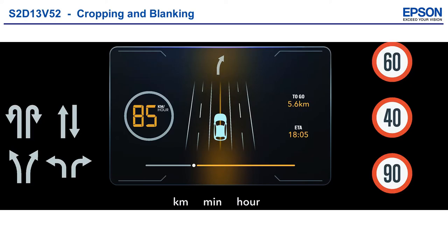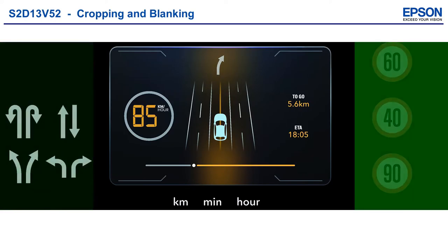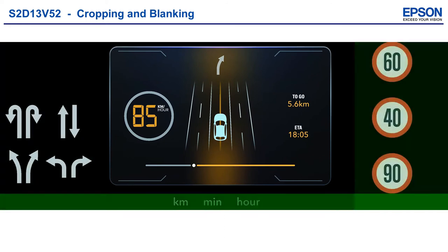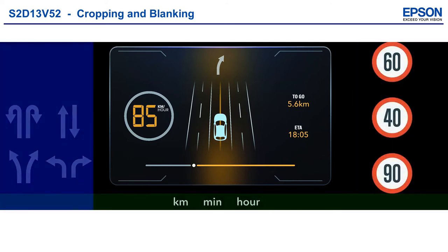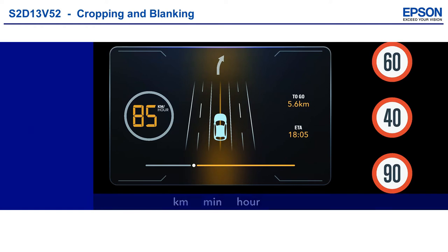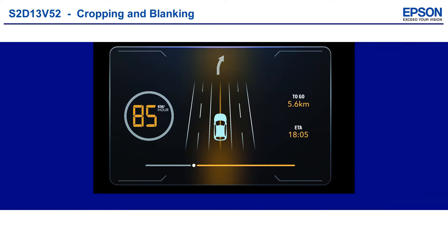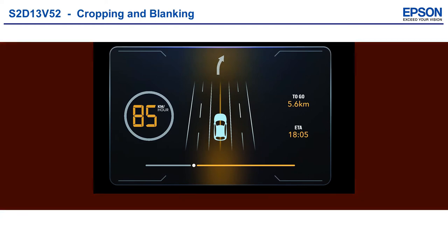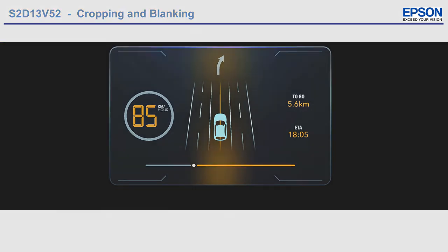If the input video stream contains material that should not be displayed, the S2D13V52 supports cropping and blanking. Here we see the input stream being cropped left, right, and bottom, using green, red, and blue, and finally black blanking.